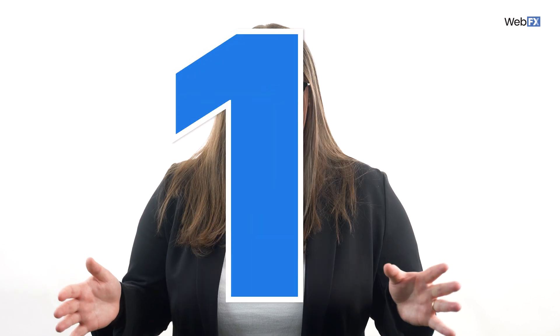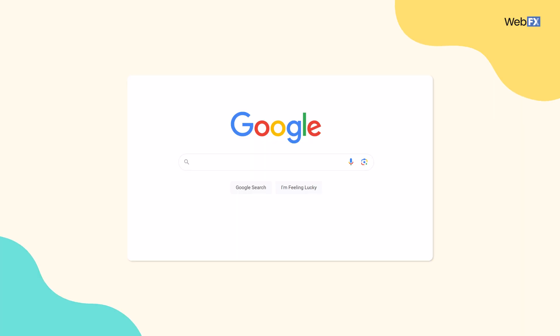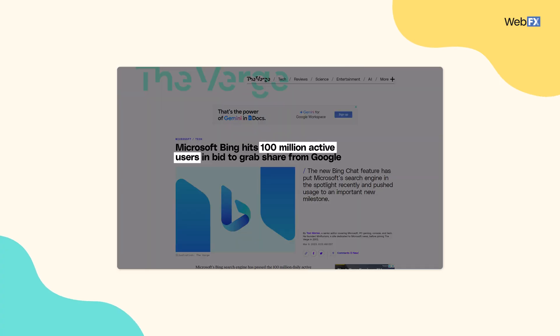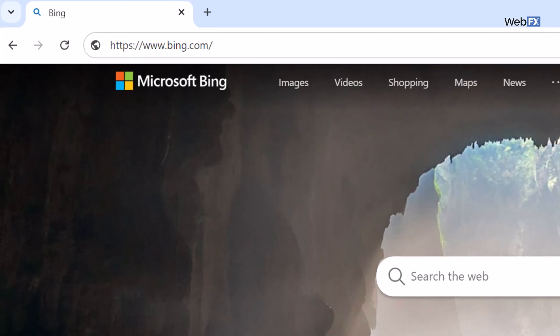Quick, name a search engine off the top of your head. You probably said Google, right? Google is easily the most popular search engine in the world, and it has been for years. But don't discount the power of Bing. Believe it or not, plenty of people do use Bing — about 100 million a day, actually. So you should consider running ad campaigns in Microsoft Ads, Microsoft being the company behind Bing and a number of other properties.